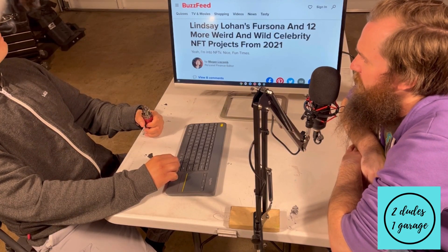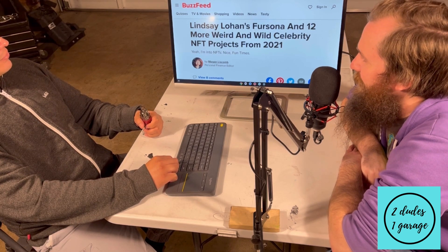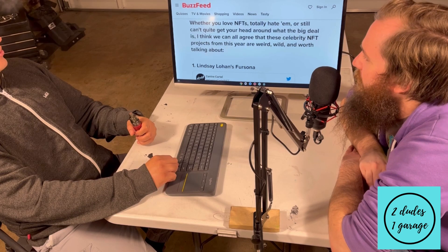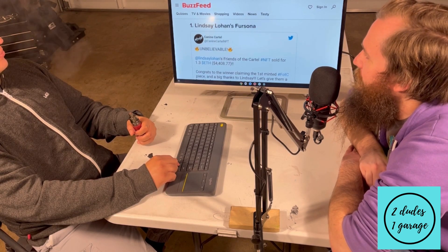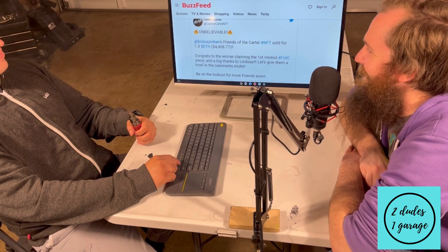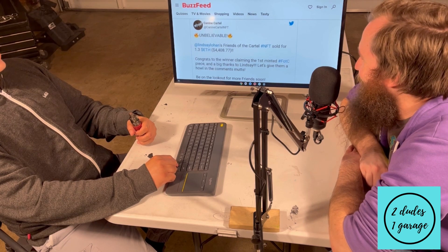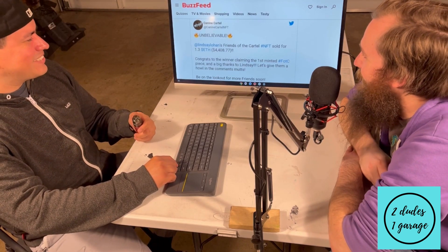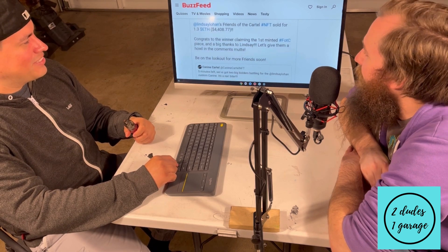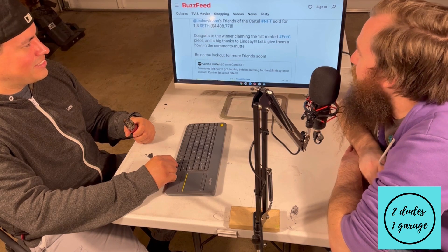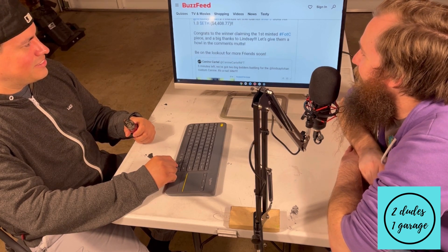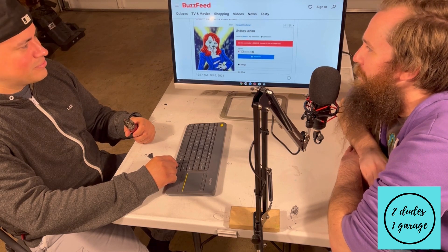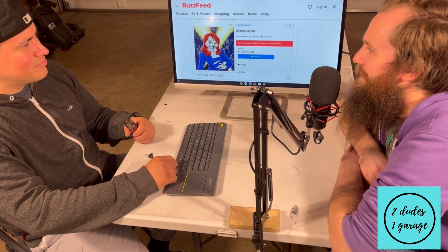We're going to go through some of these celebrity NFT projects. Number one: Lindsay Lohan's first fursona — a furry persona. Lindsay Lohan's 'Friends of the Cartel'... whoever knows what she's implying there. 'Congrats to the winner claiming first minted — give them a howl in the comments, mutts.' That's kind of ridiculous — I don't think I would buy that. A lot of people are cashing in, though.